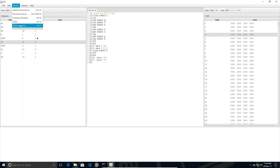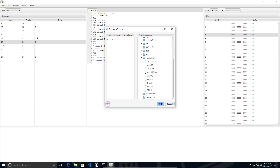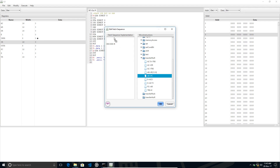Let's get started creating the fetch and decode sequence for our machine. 'Decode IR' is already there, so we just need to add the micro-instructions created in the last video. There is a particular sequence — don't mess with it, just follow along. First, there's a transfer R to R: we transfer the content of PC to AR so that we point to the current instruction.